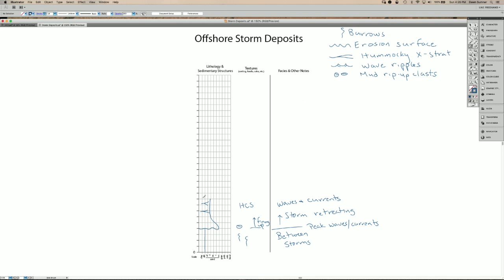Eventually, the currents end, but you still often have waves and you end up with wave rippled tops.